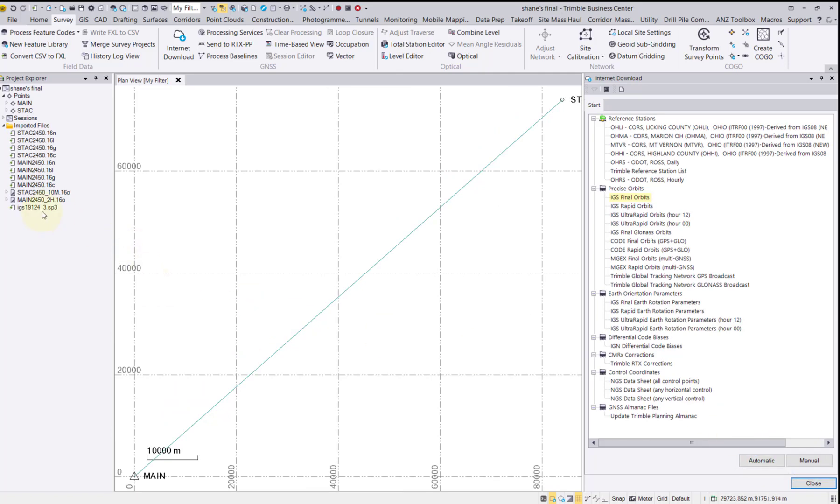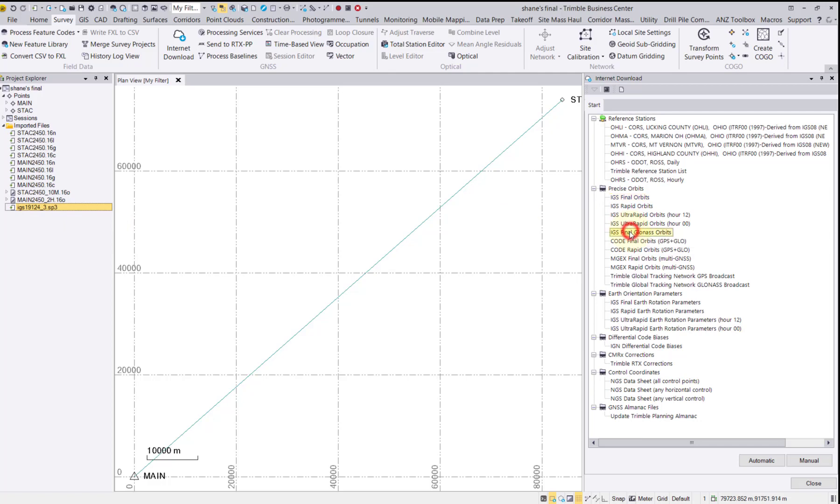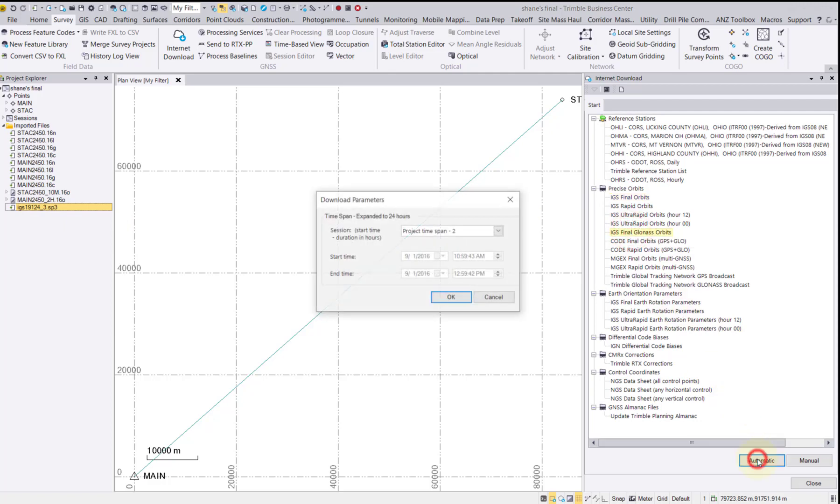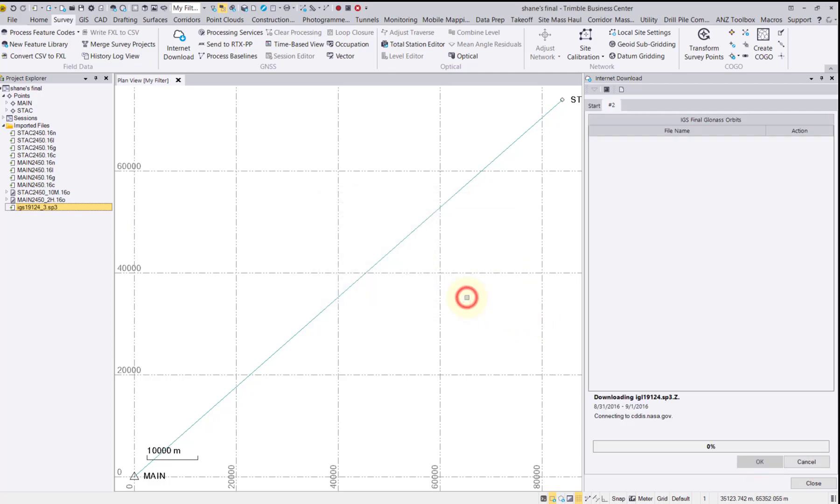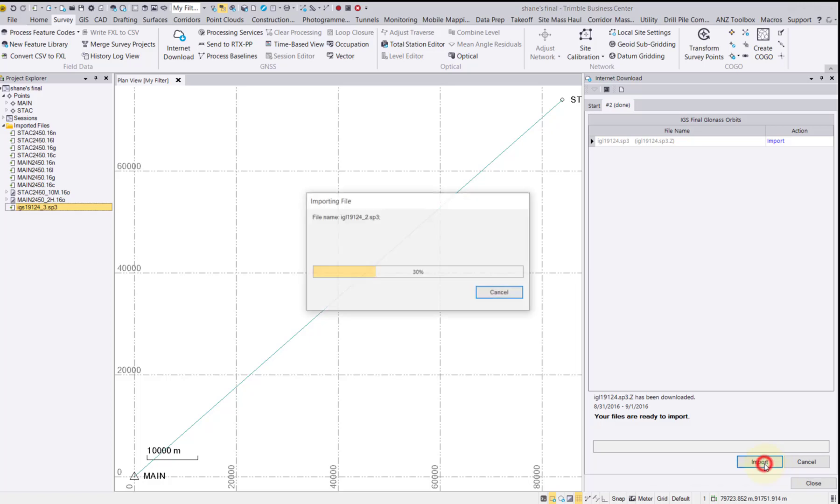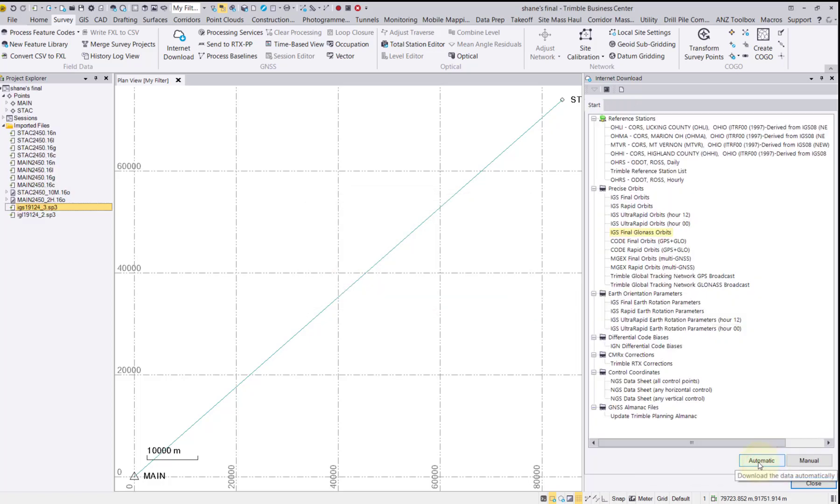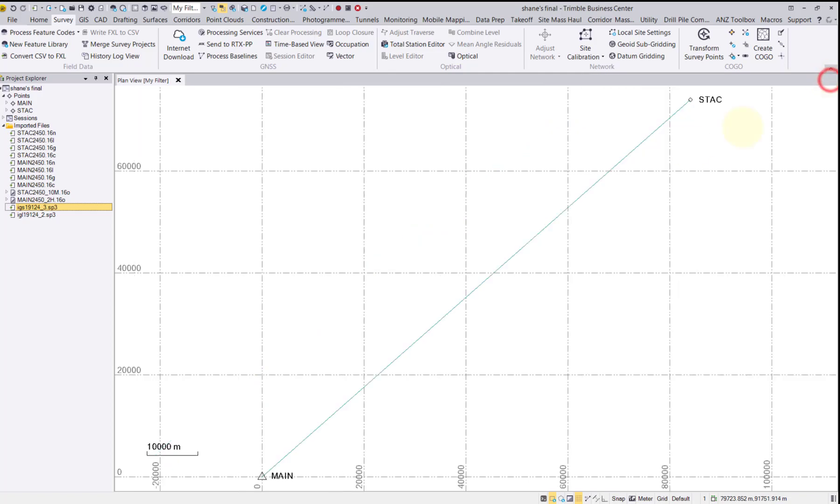As you can see, we now have the files under imported files in the project explorer. Repeat the same steps to import the IGS final GLONASS orbits. We now have both sets of files imported into our project explorer. Close the Internet Download pane and we are now ready to process our baseline.